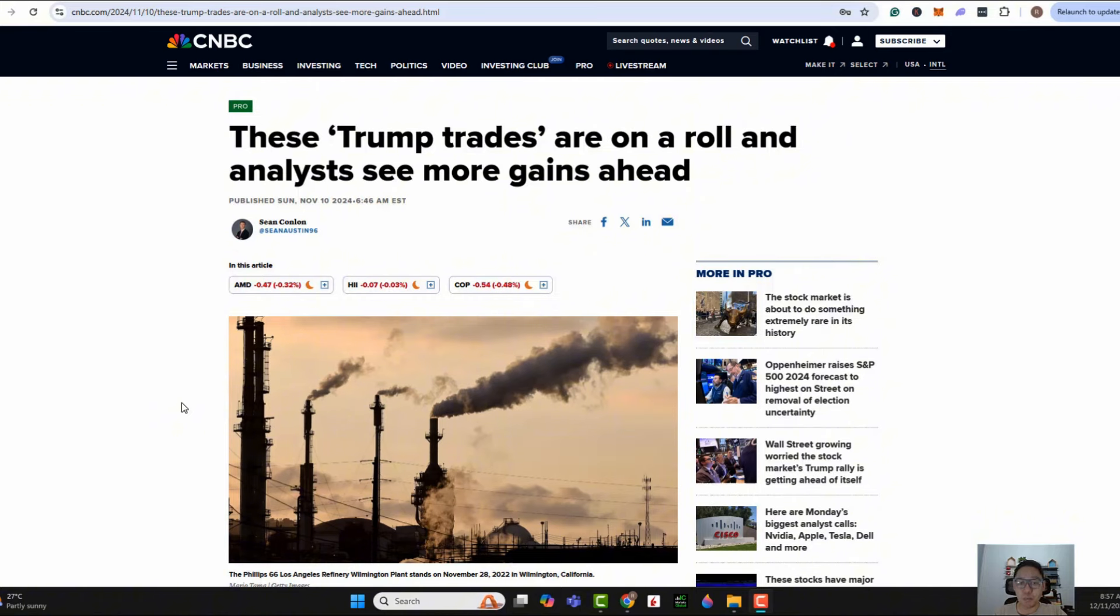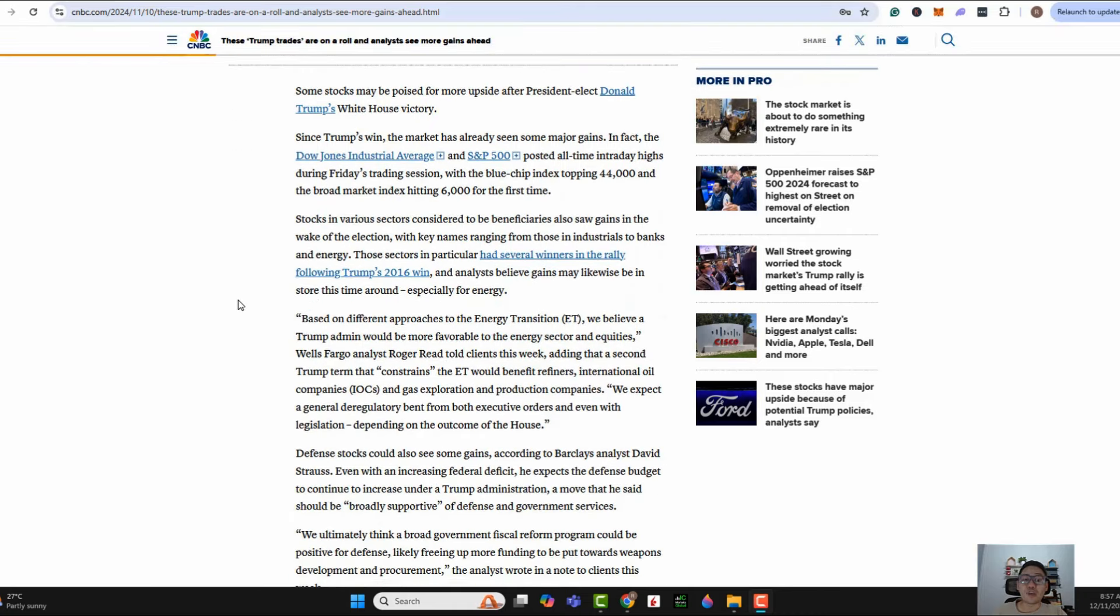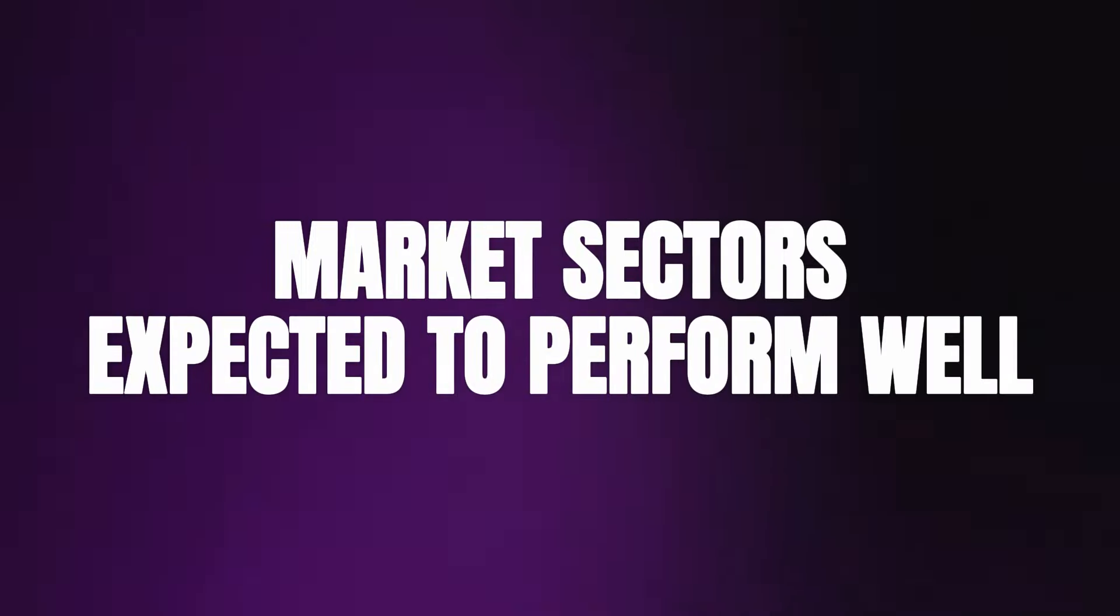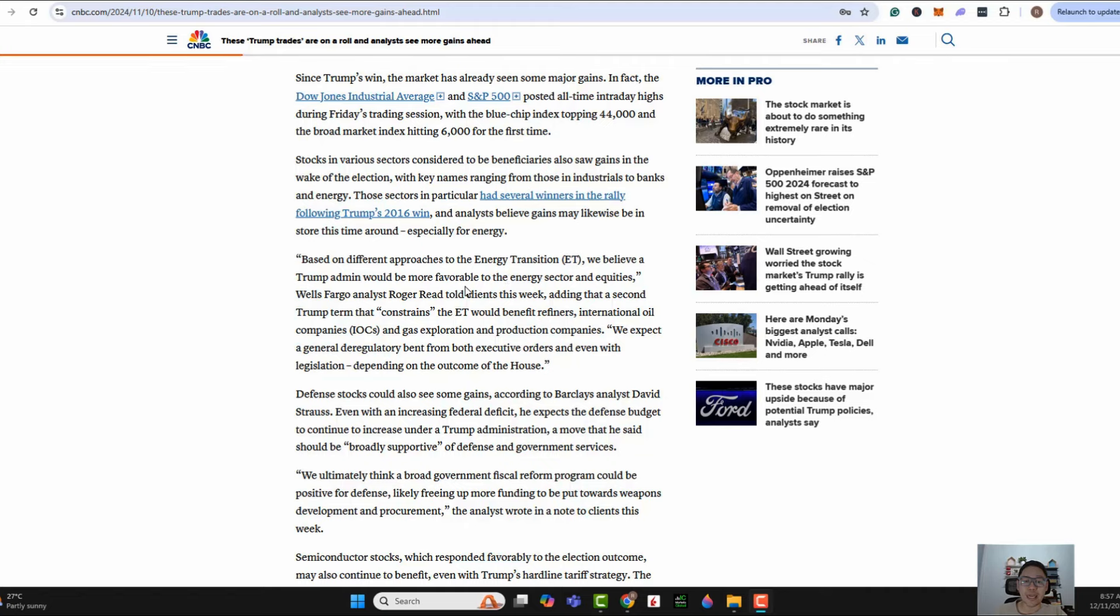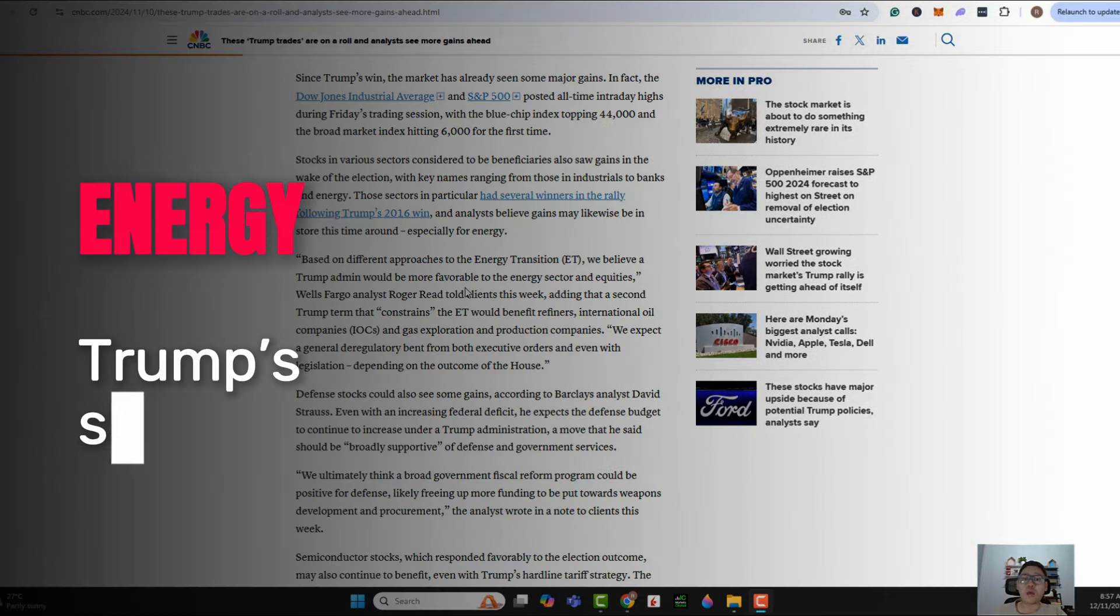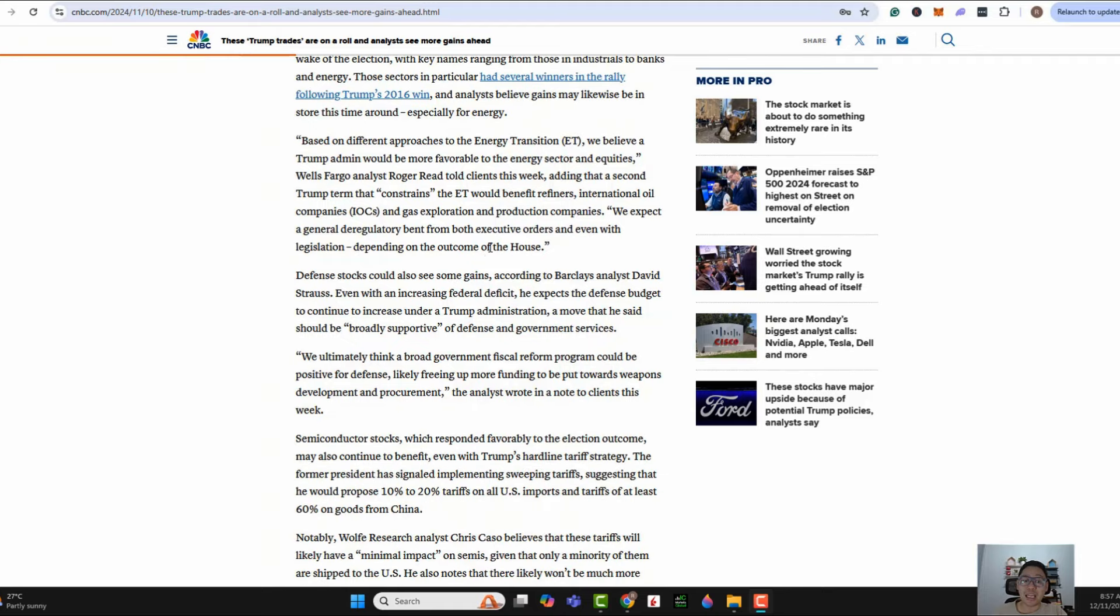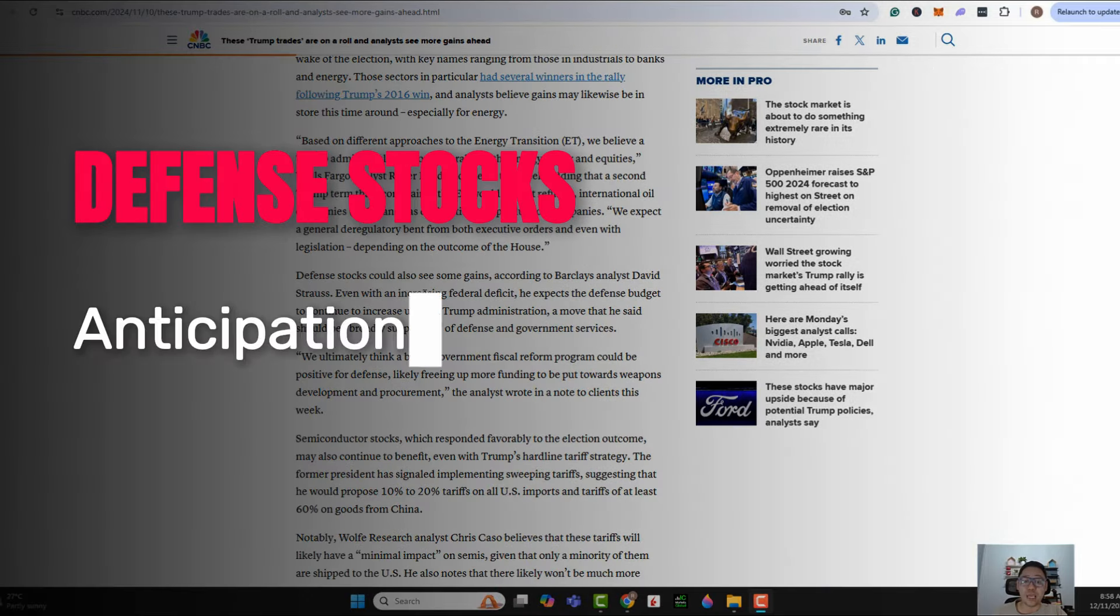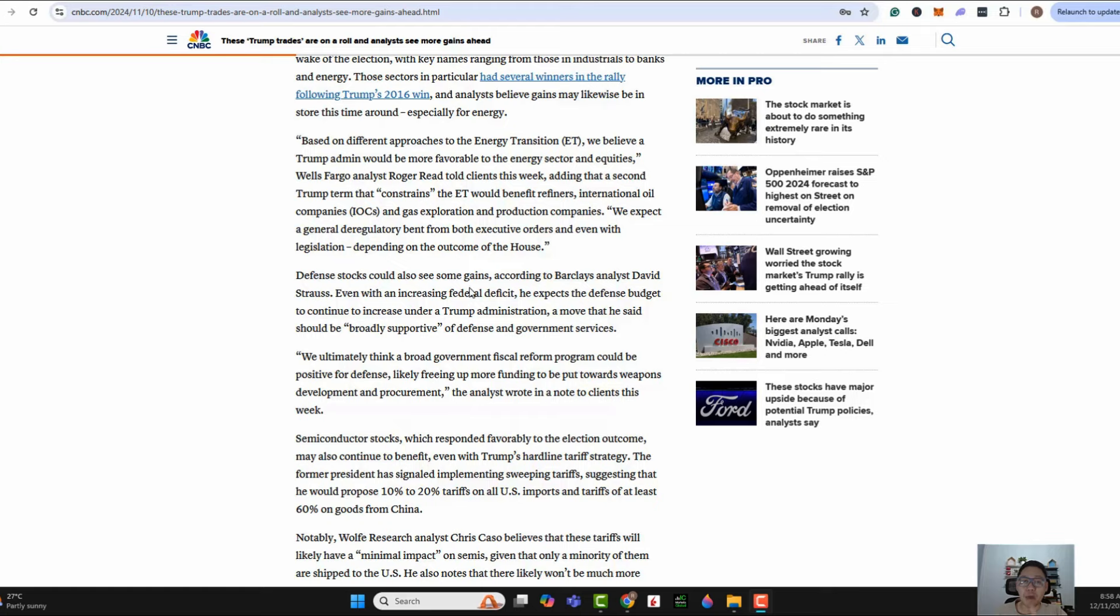In this article by CNBC Pro, it highlights which might be some of the Trump trades that could see further gains moving forward. Based on historical track record using what happened post Donald Trump's 2016 presidential win, certain industries have been performing quite well. One of those is the energy industry. We know that Donald Trump is pretty much pro-oil, so for this industry there looks to be quite a fair bit of tailwinds. Another industry is that of defense stocks, and with a Trump administration, Street believes there could be an increase in the defense budget. So that will bode well for defense stocks.